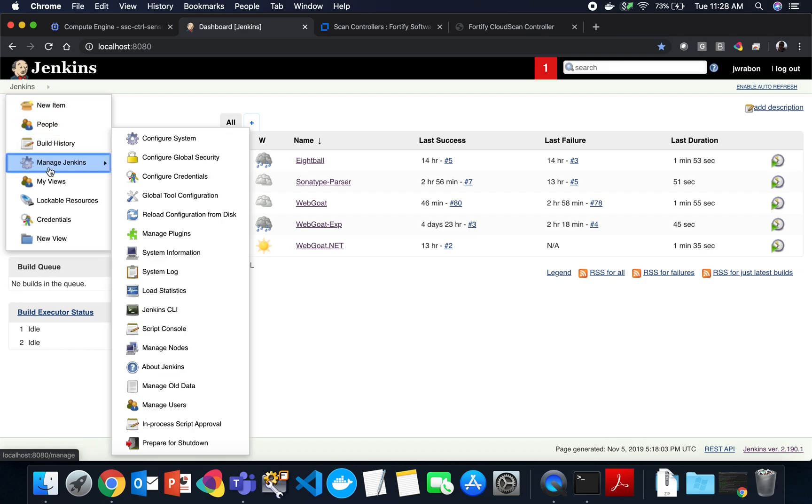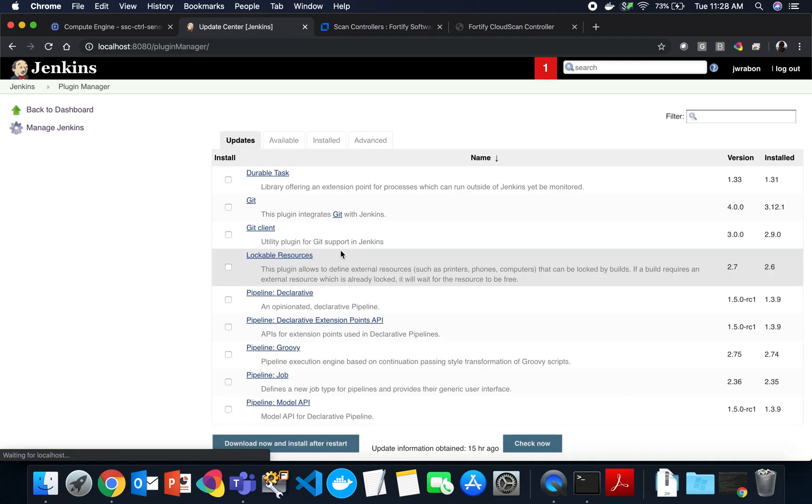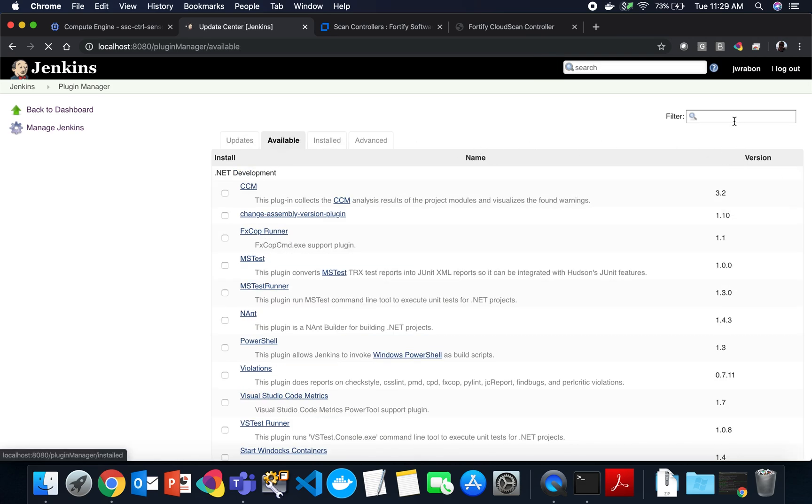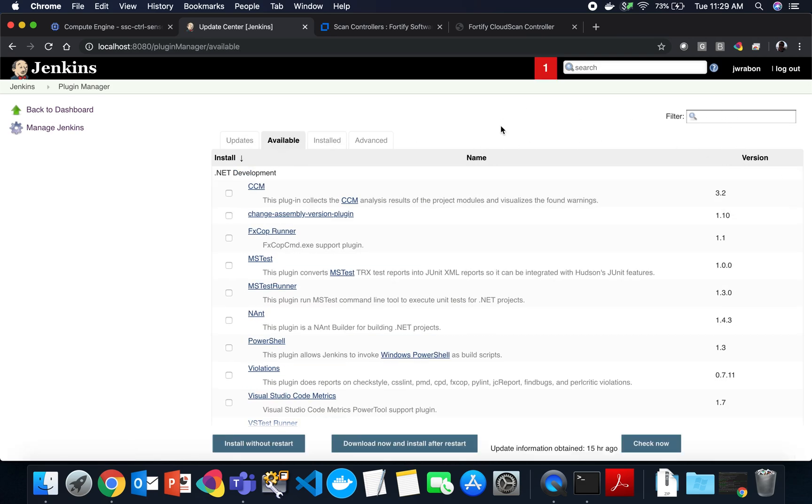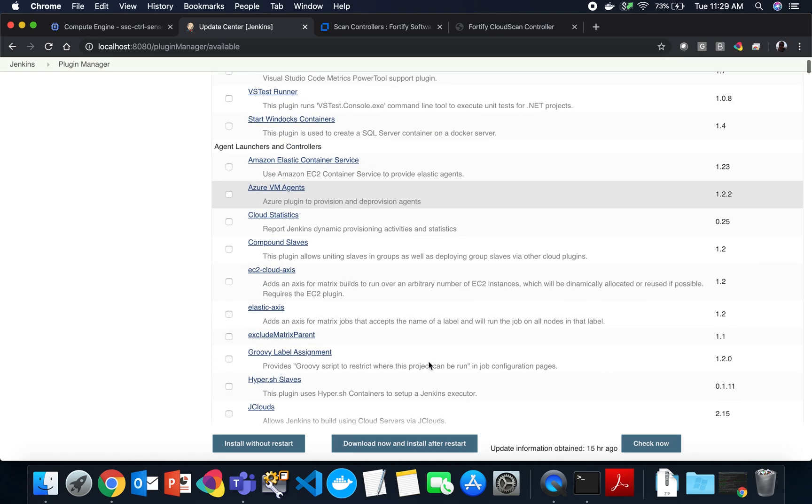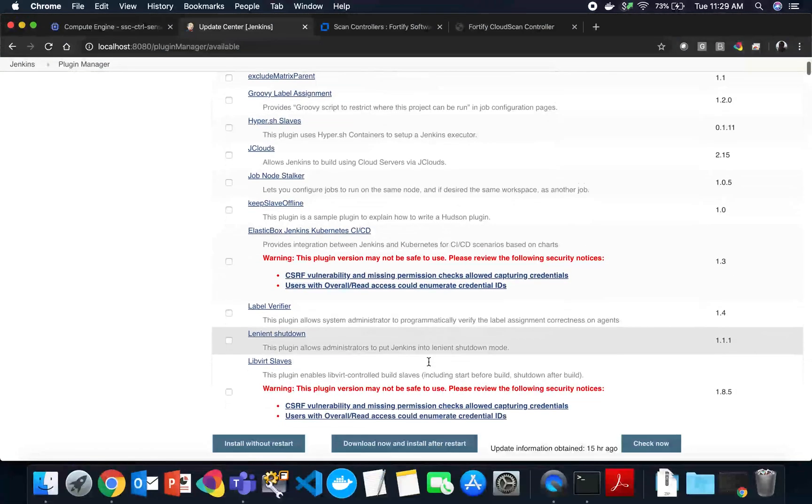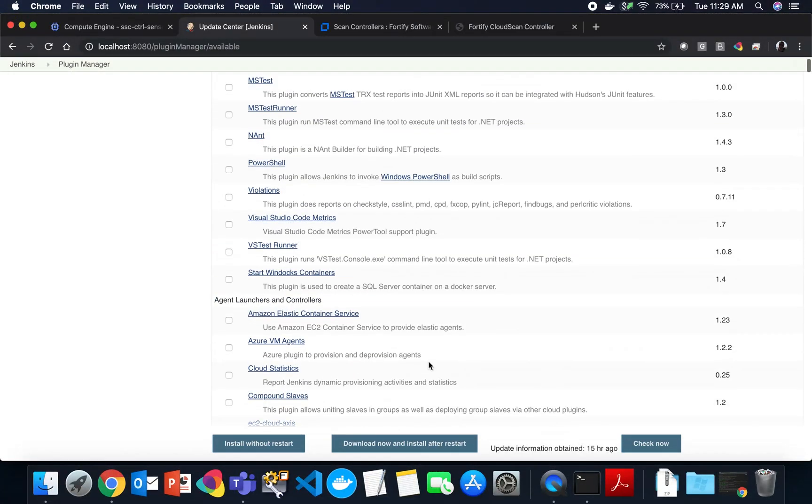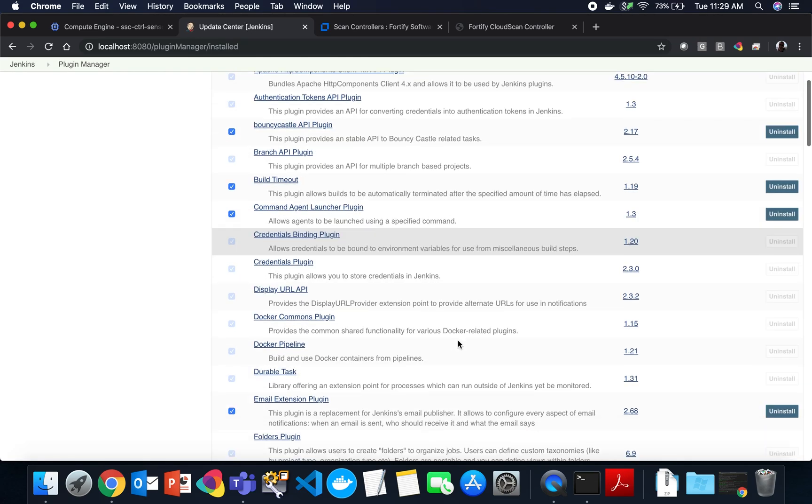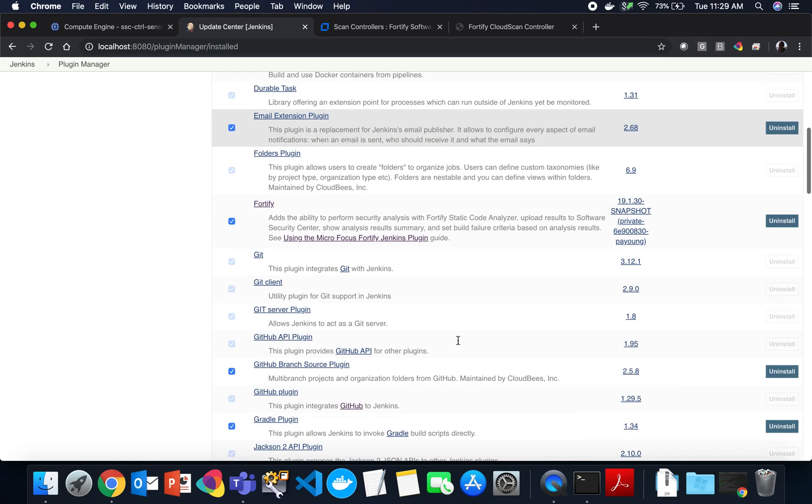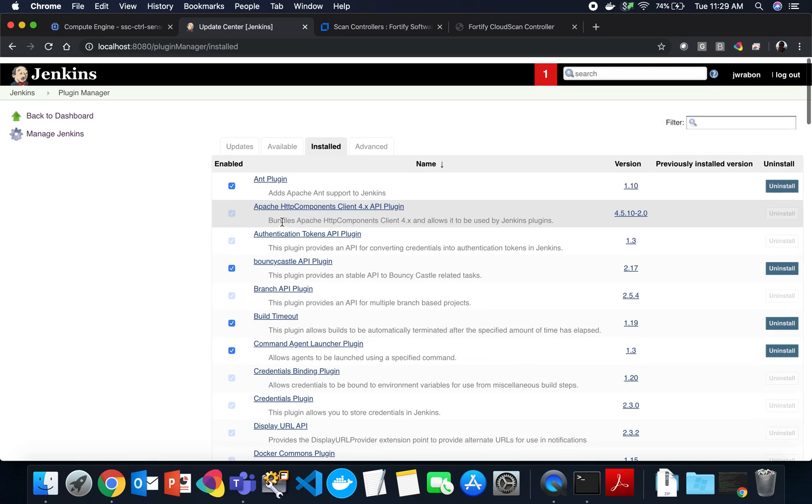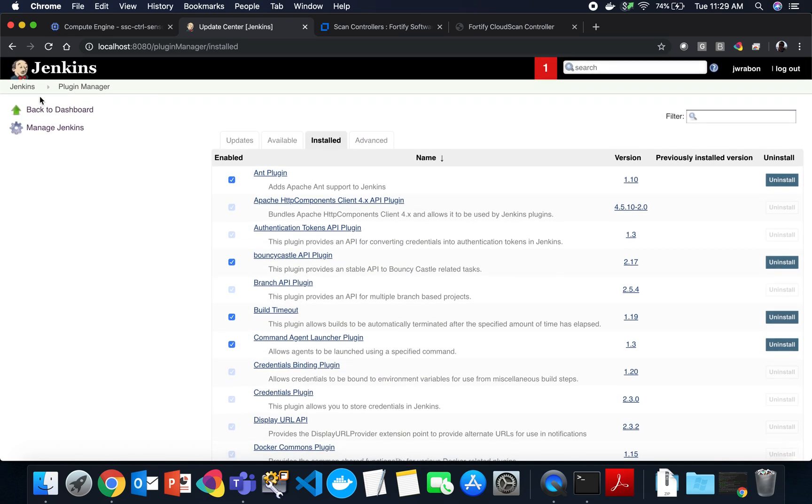You can install the plugin by going to manage plugins, browsing to available, and then simply searching for the word Fortify. Our plugin is under the Fortify heading, and once it is installed, you will see it: Fortify - adds the ability to perform security analysis with Fortify Static Code Analyzer. So you've got the right one.